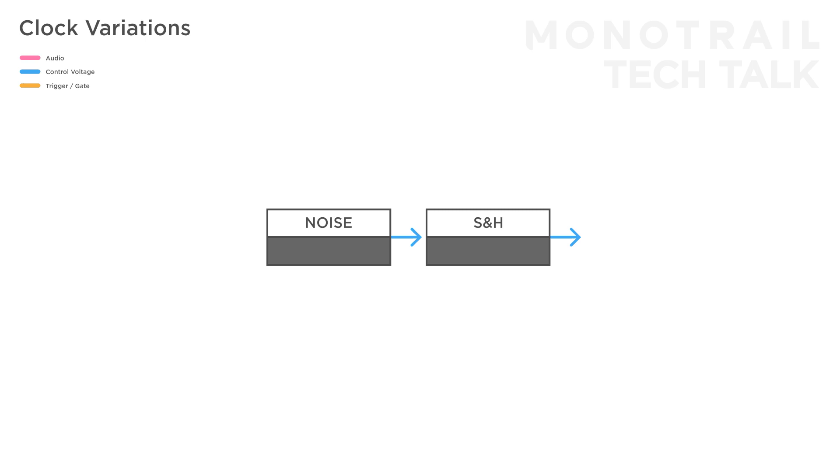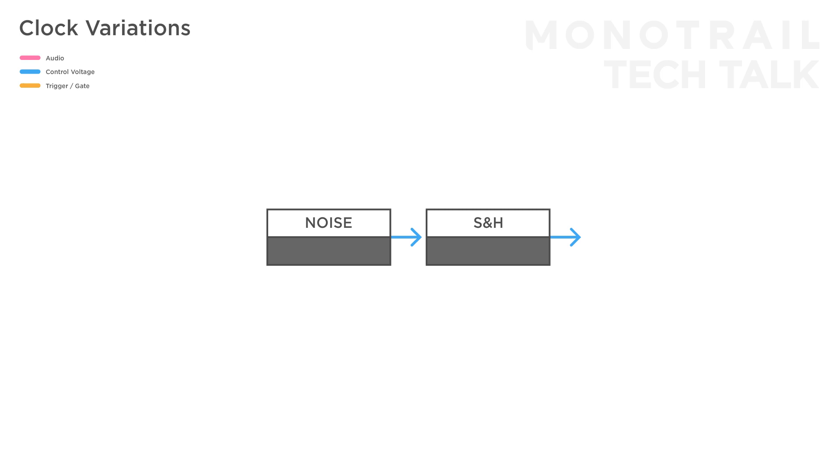This way, you get random voltages generated at random moments. You can clearly hear the result of that if you feed it to the filter in a steady bass line, for example.